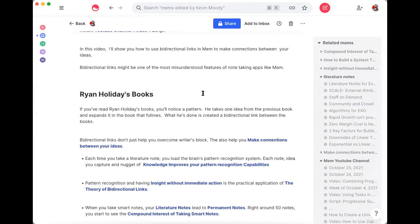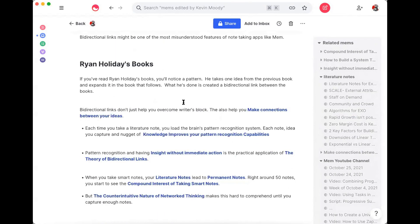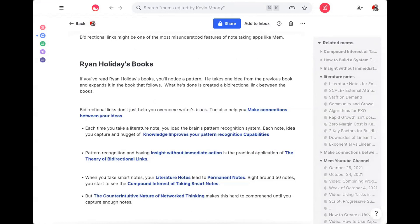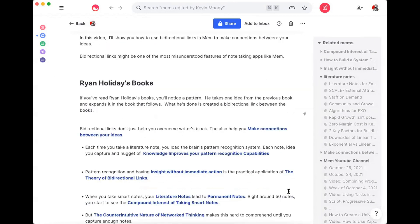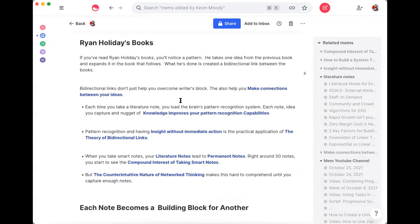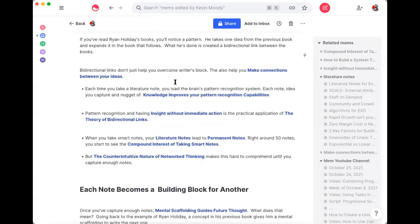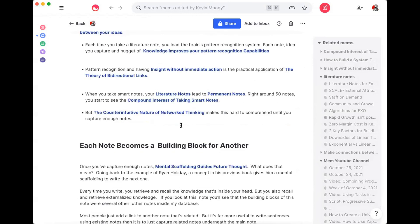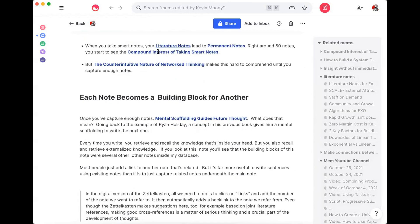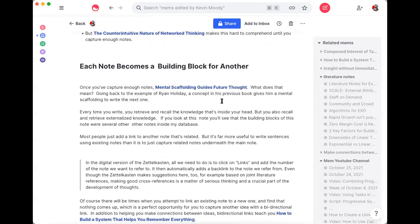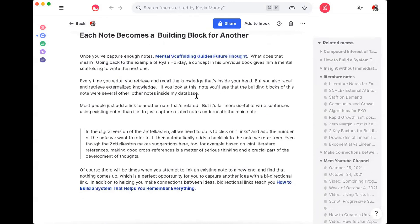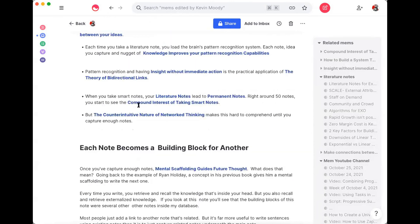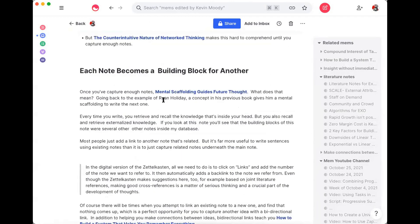So if you look at the script here, what you'll start to see is that this entire note about how to make connections between your links was built from a bunch of other notes. And this whole concept and the script for this video was something that I built just using a bunch of other notes using bi-directional links.